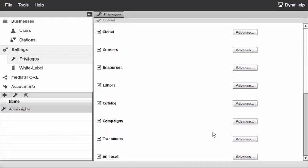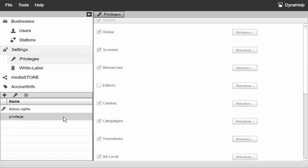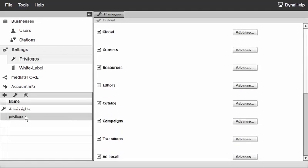Now let's go ahead and add a new privileges group by clicking this plus sign and I'll go ahead and double click on it and call it guest users.